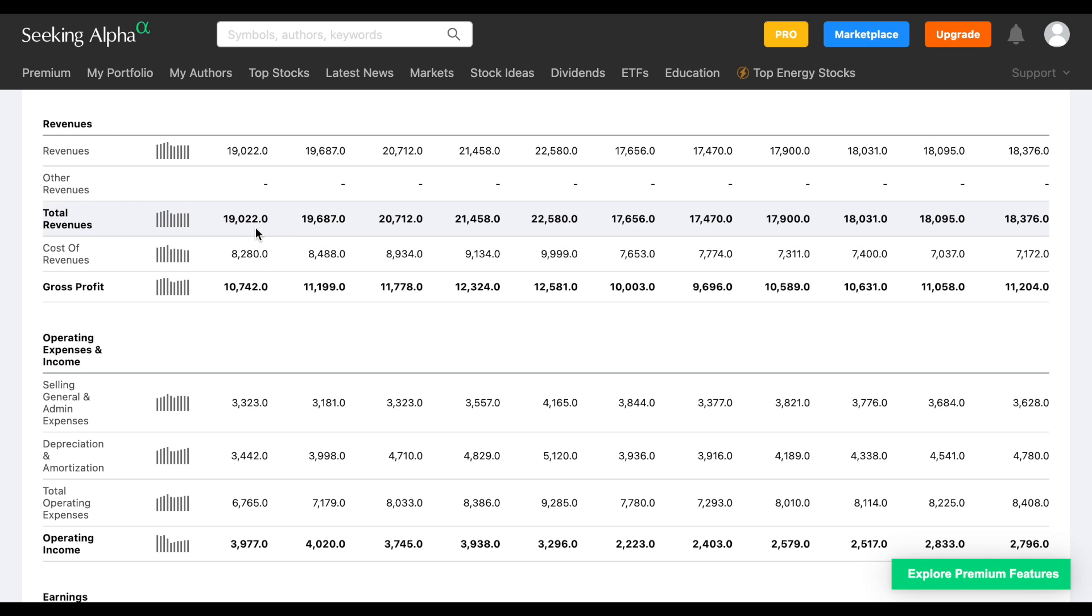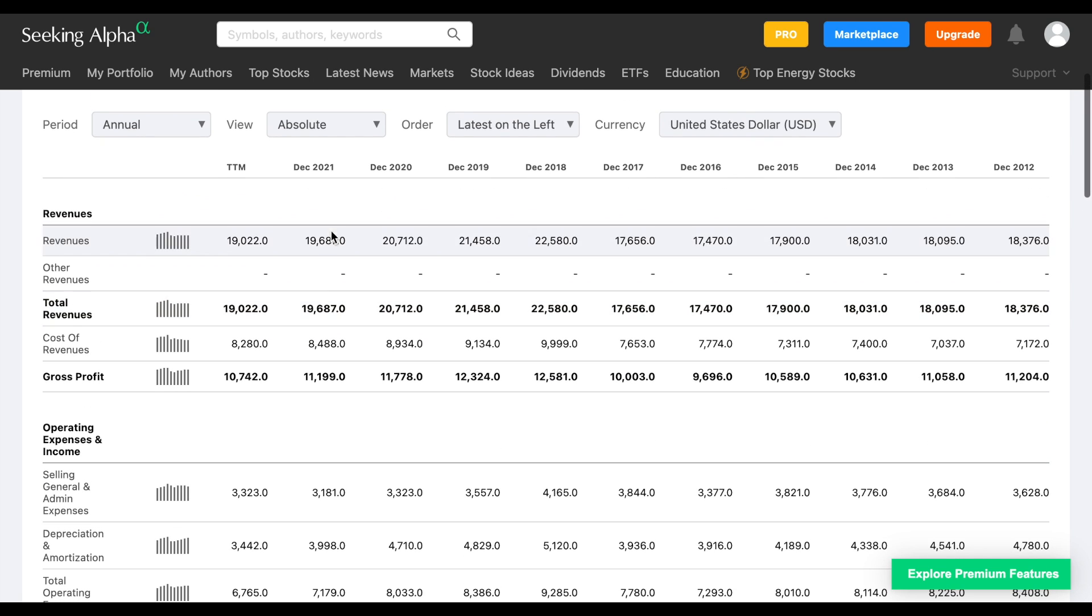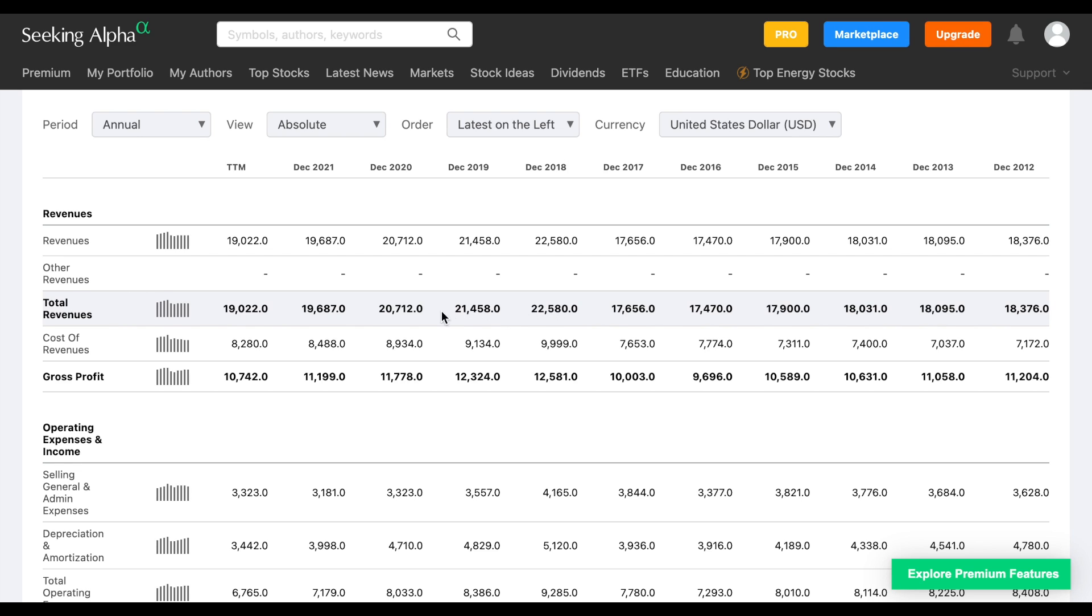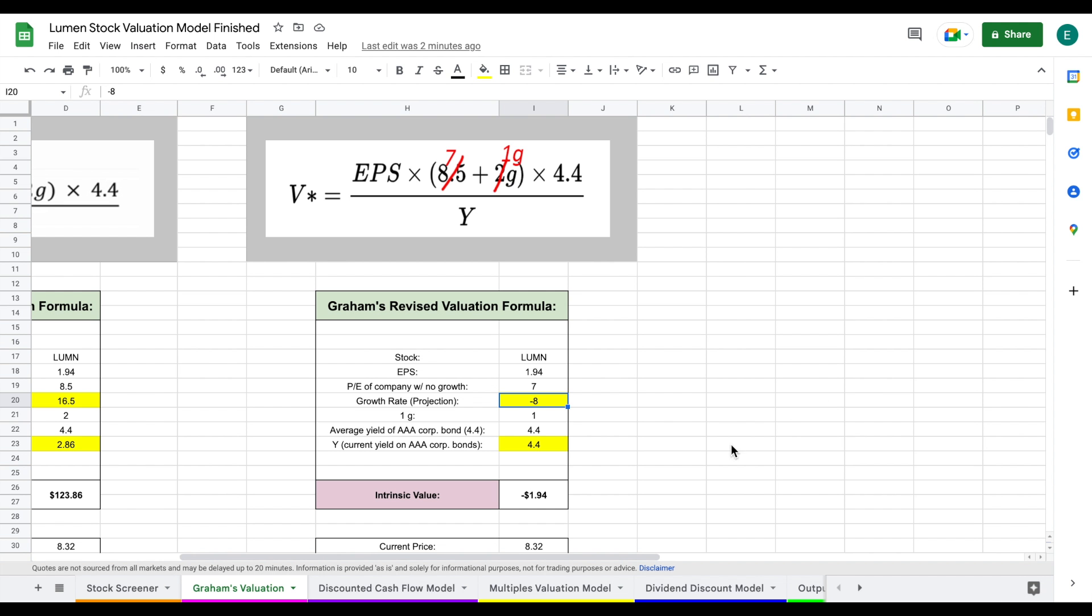If we jump into the financials and look at total revenue for trailing 12 months through December 2021, we can see since December 2018 they've had declining revenue. That's obviously not a good sign. If we go all the way back to December 2012, their revenue has not grown almost at all over the past 10 years. That's one of the major reasons people stay away from this company—a huge negative growth rate.